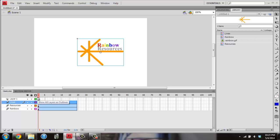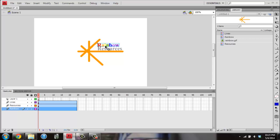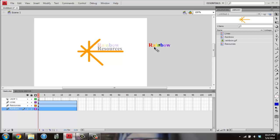Now, I want to move the rainbow symbol to its beginning location. So I'm going to click on just Rainbow, and I'm going to hold down Shift. And I'm going to drag it to the right so that it's off the stage. The stage is the white area. And so I want it in the gray.